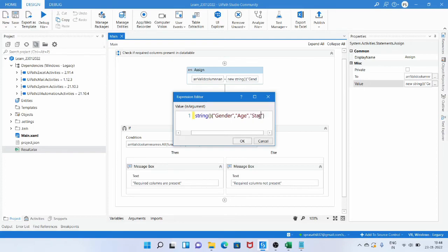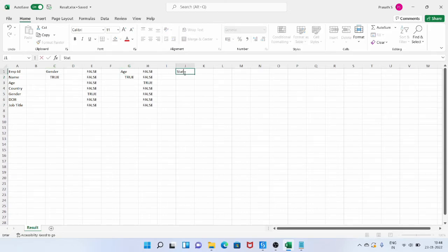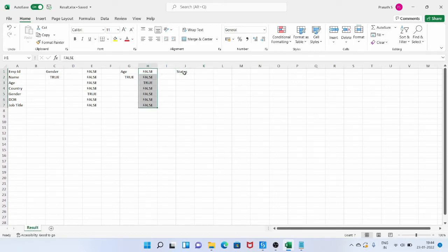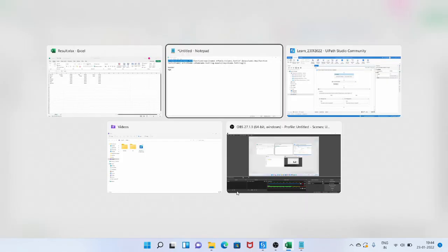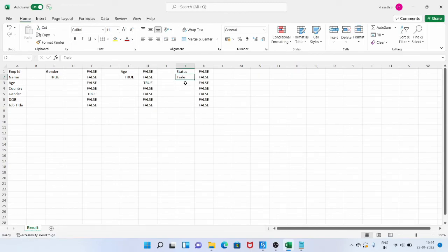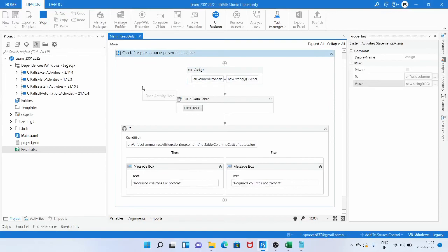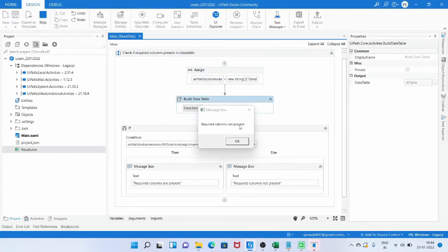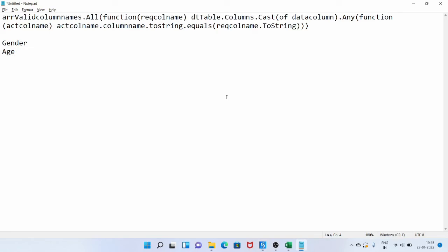Now if we add a column name called status to the array — status is not present in the data table — the query will compare status against all column names and none will match, so it returns false. Since dot All requires all conditions to be true and one is false, the final output is false. Running the workflow now shows the message box 'required columns not present'. So today we have seen how to check if required columns are present — if they are, continue the process; if not, perform an alternate process.